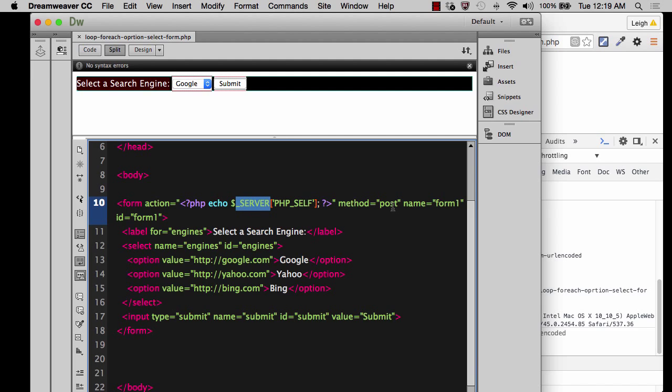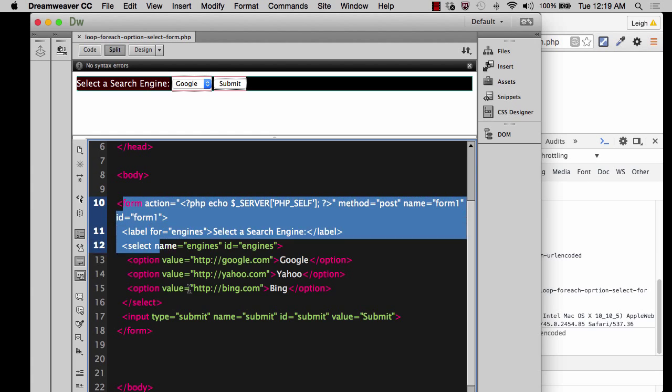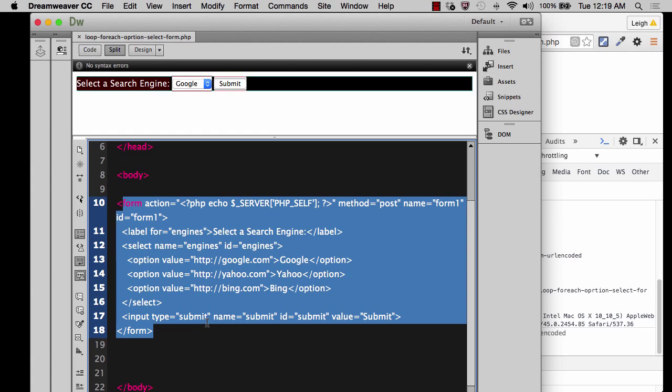...post is a super global variable just like server is. And so is get. And when I say it's a super global variable, it's a super global array because it's going to be capturing all of the data that is being sent in this form. It's going to capture it and it's going to store it inside of that super global array and pass the information along in an array form to the next page.